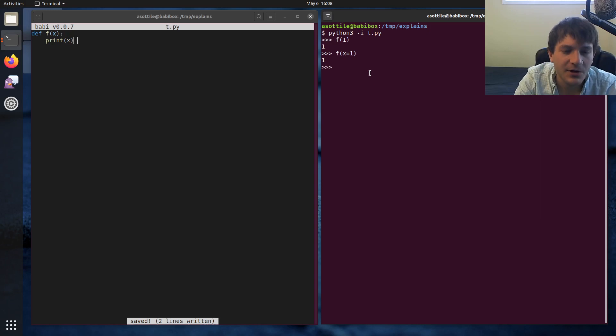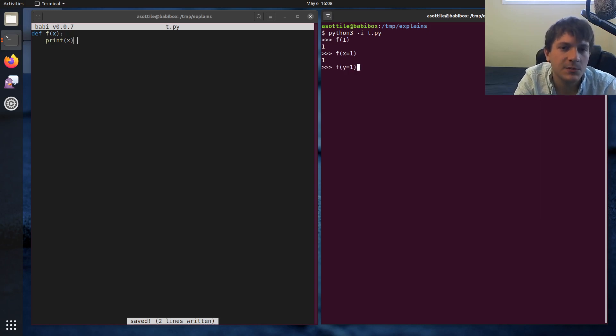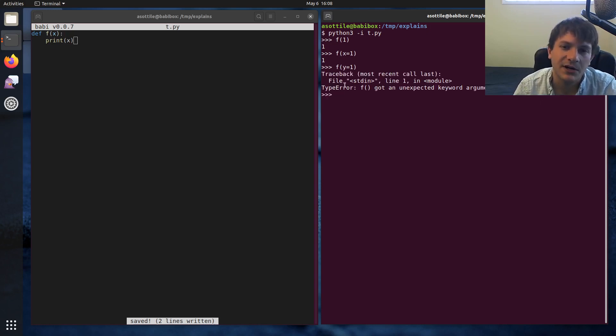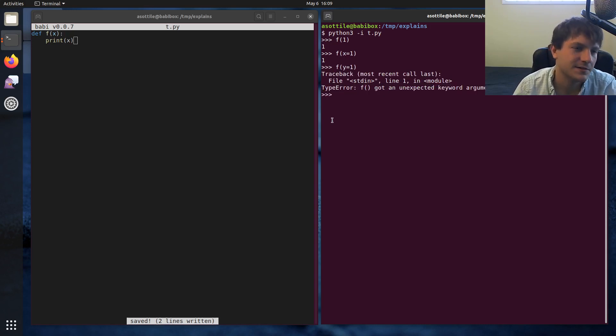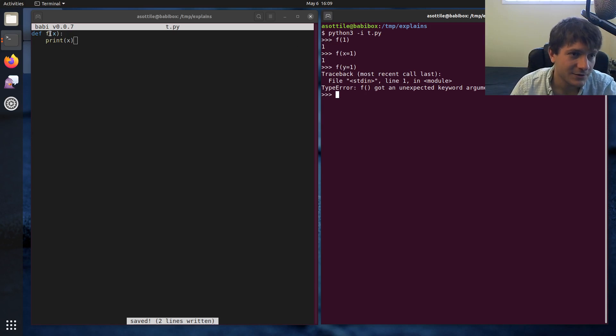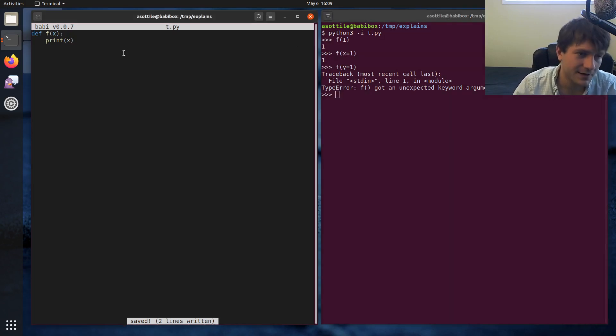And if you call it with something that's not that name, you'll get a type error. Because it'll say unexpected keyword argument, because this doesn't match this. So that's normal arguments.